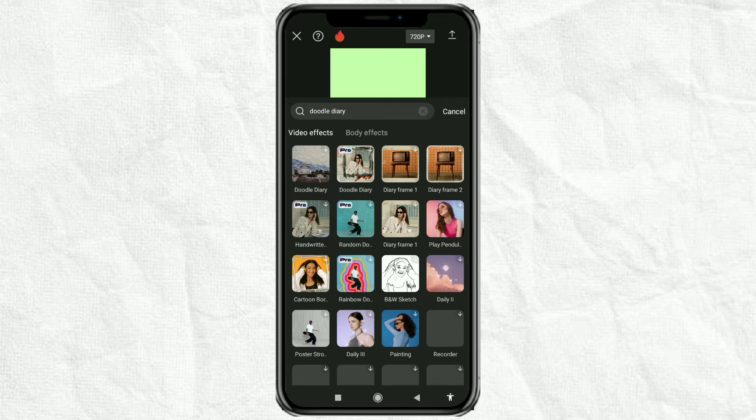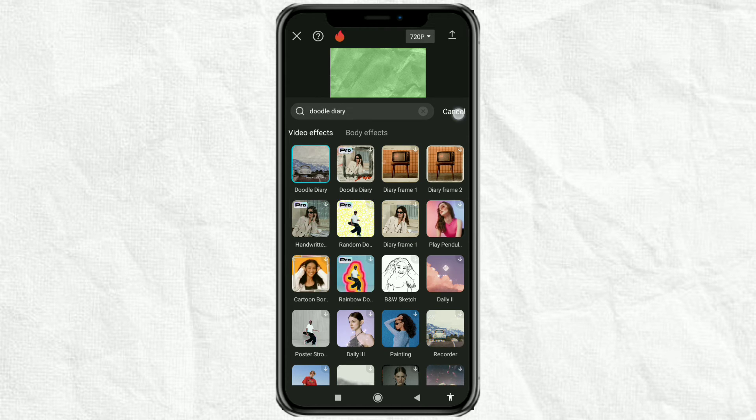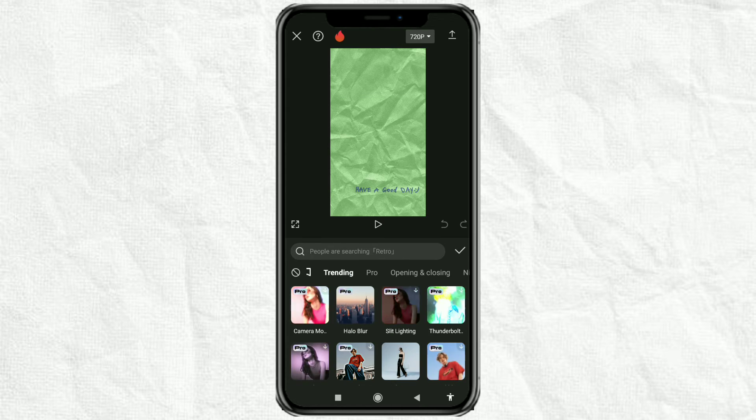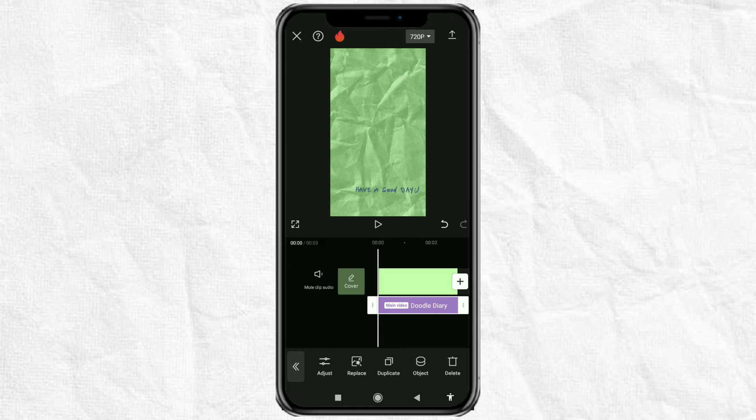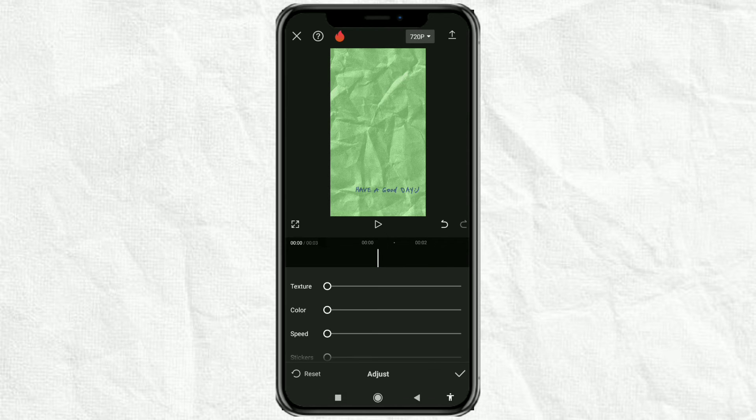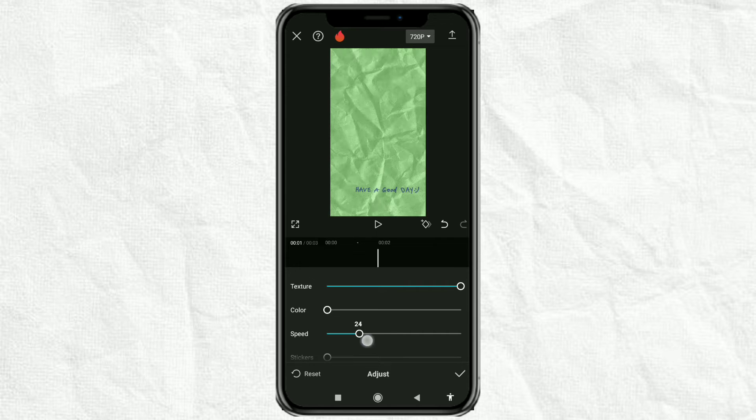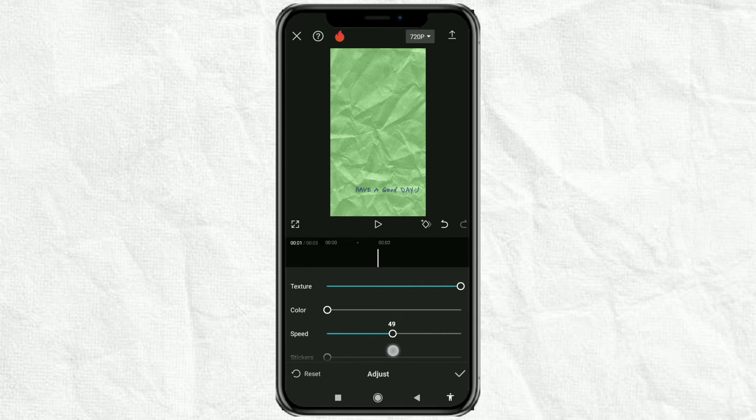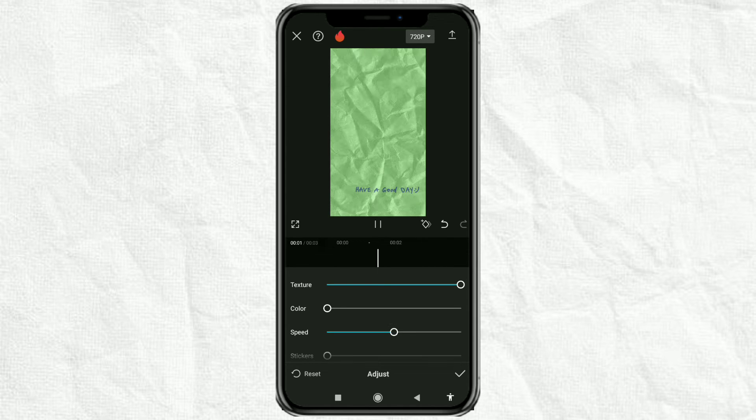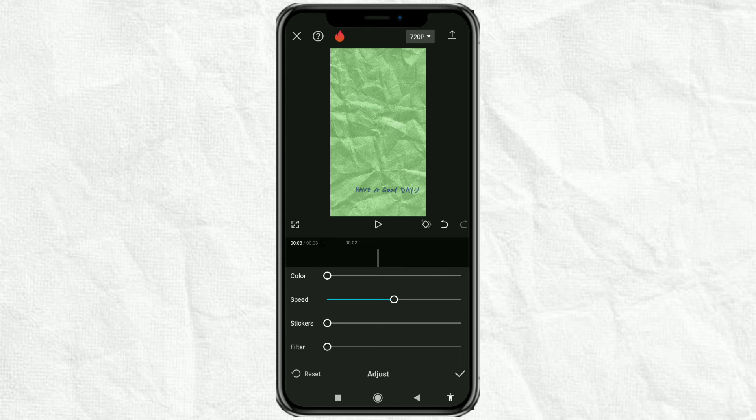Select this first effect, then tap adjust and set the texture to 100, speed to 50, and sticker to 0 to remove the text.